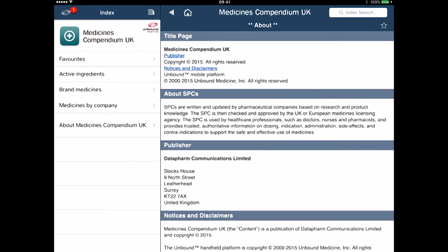It's a useful app. In the top left hand corner there's a little red indicator, and that is actually a notification that I need to update the information on here. So it's important to make sure you do that. That's Medicines Compendium UK.